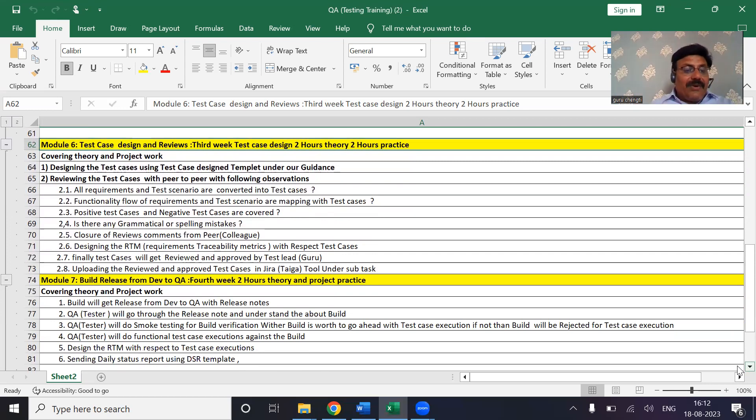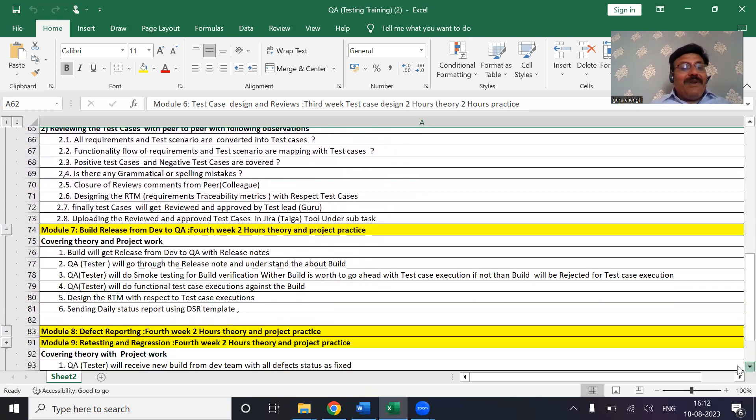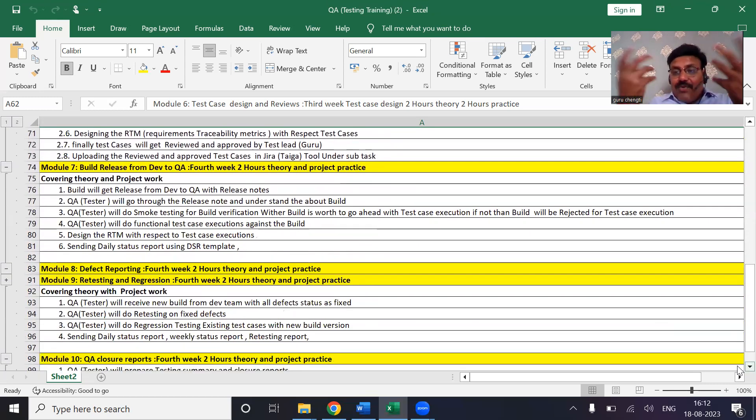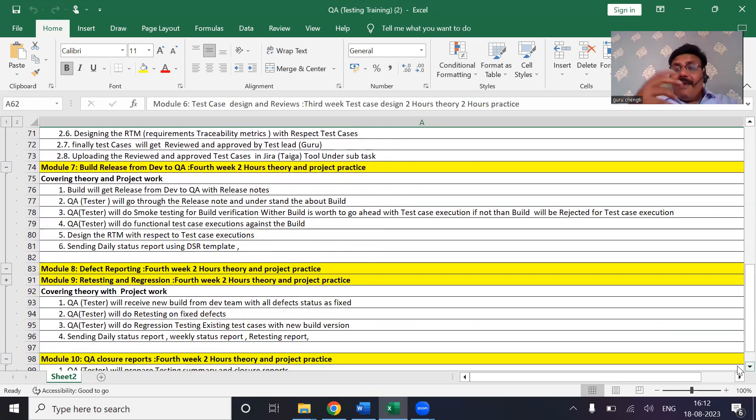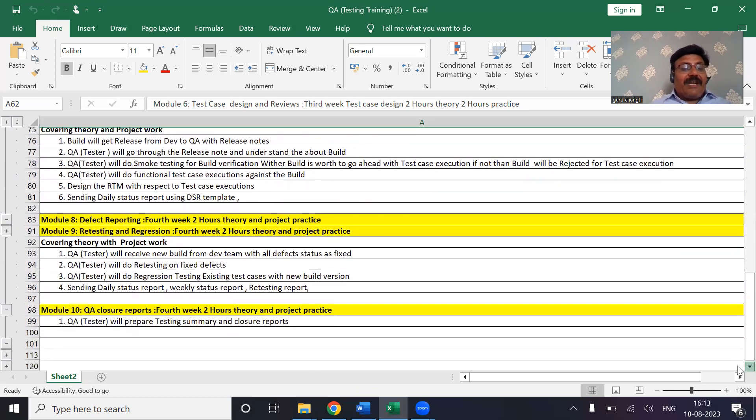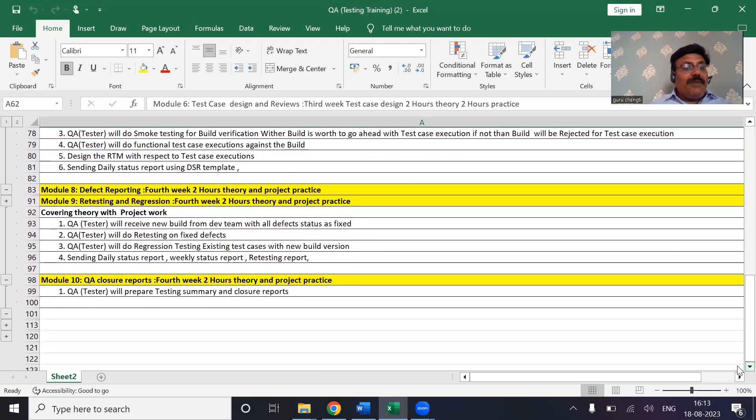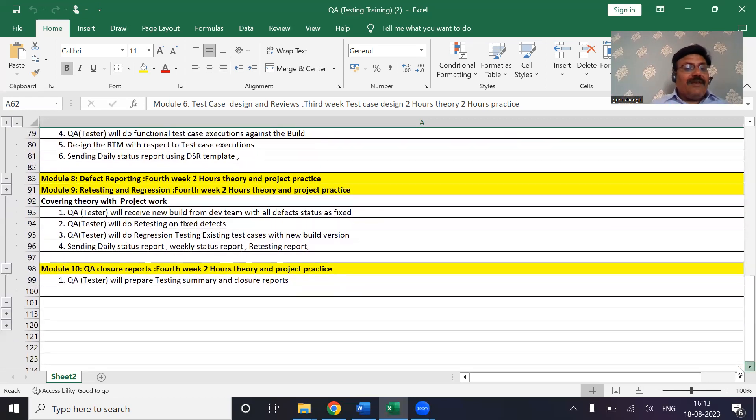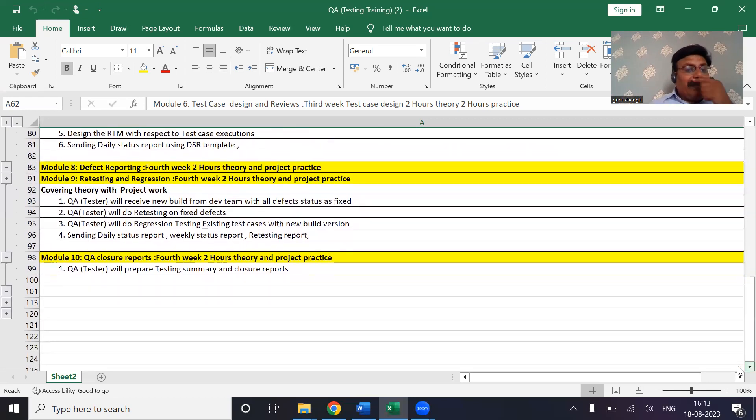Then there will be a build release process where we are going to release you the build where you will be executing the smoke testing, functional testing - all the process you are going to do on the real-time process. Then defect reporting also you will be doing - how best you wanted to report the defect once you get the defect, you are going to report the defect.